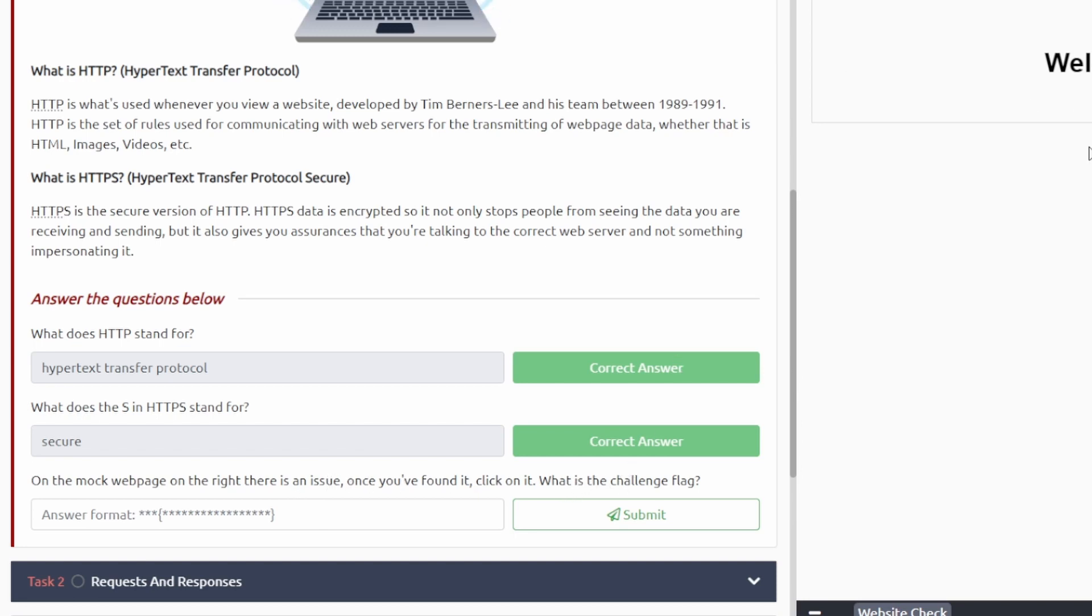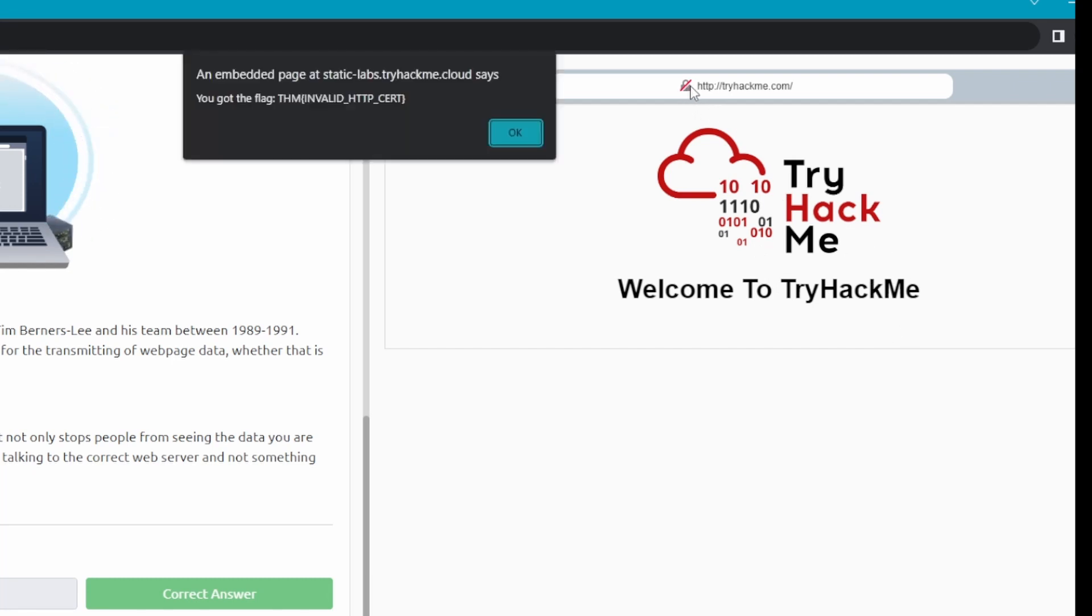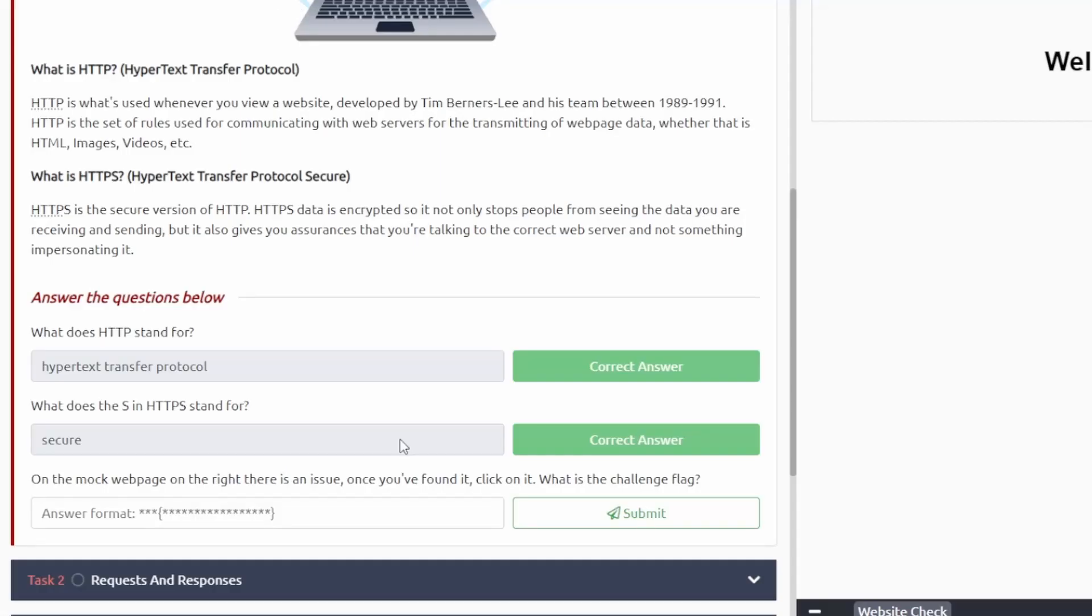What's the challenge flag? So usually when there's an issue like this it looks like it's not secure, so we can click on that and it'll tell us right here: invalid HTTP cert. Copy that and then we can paste it here.